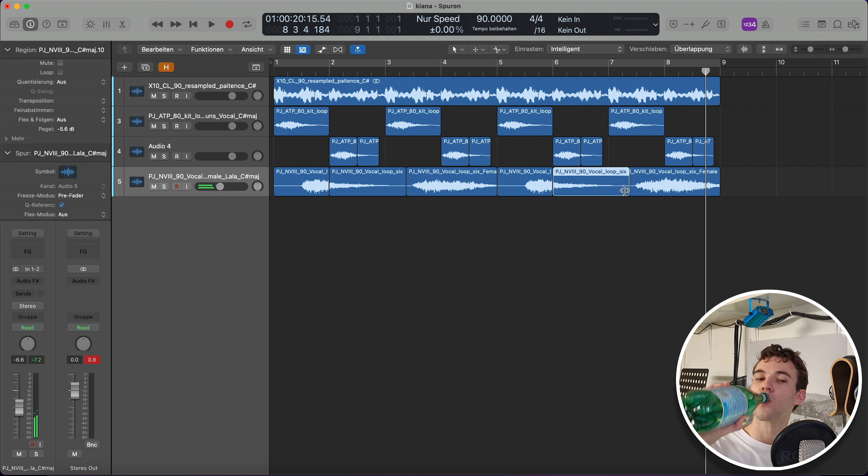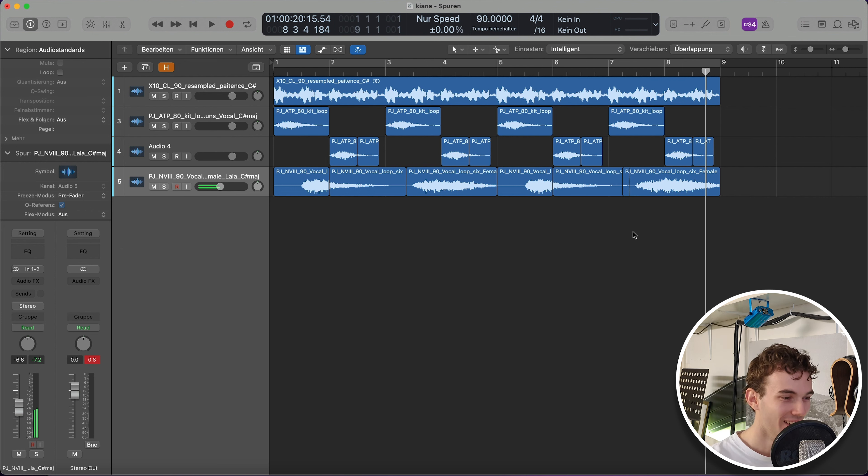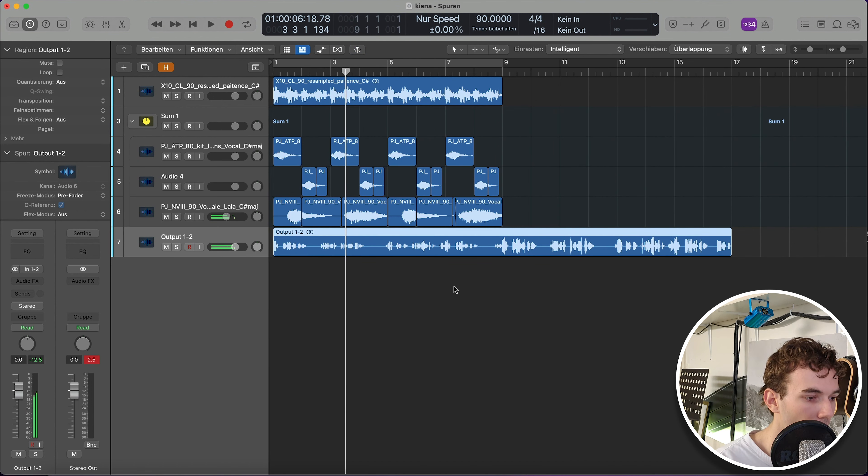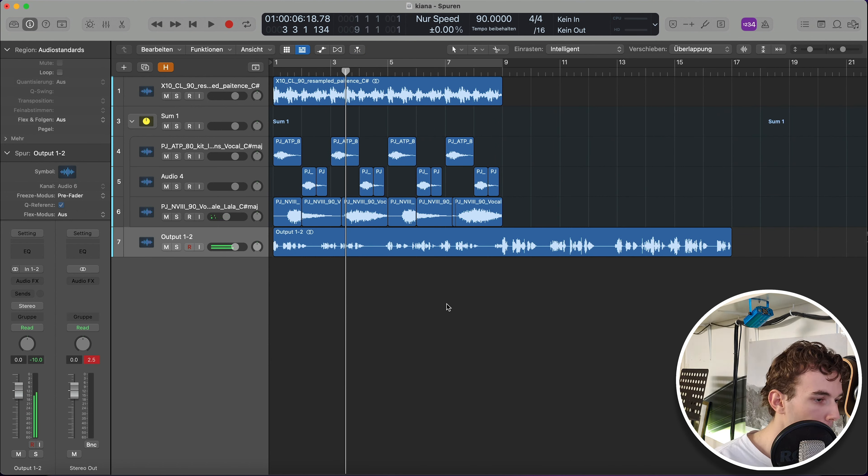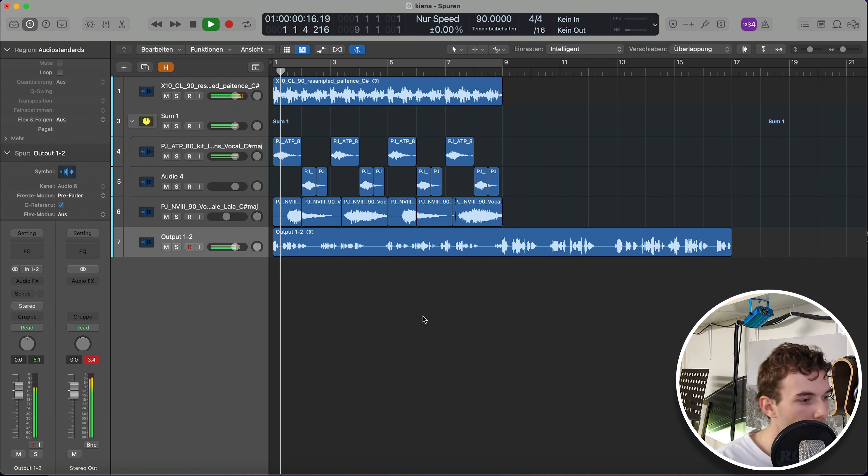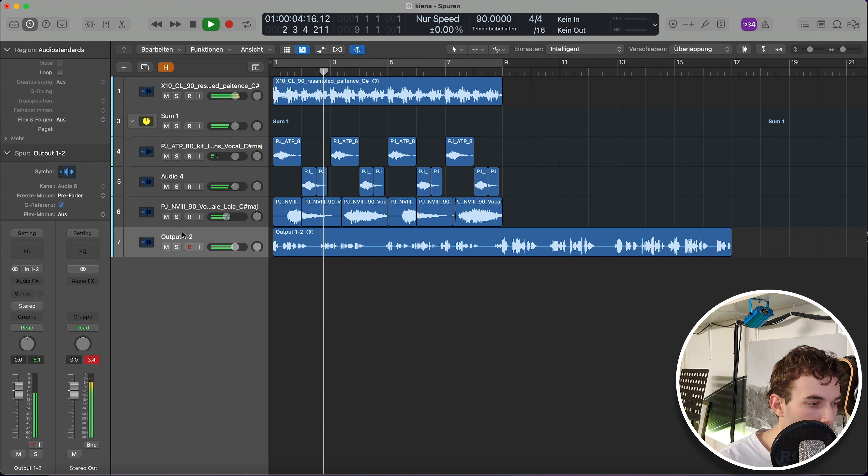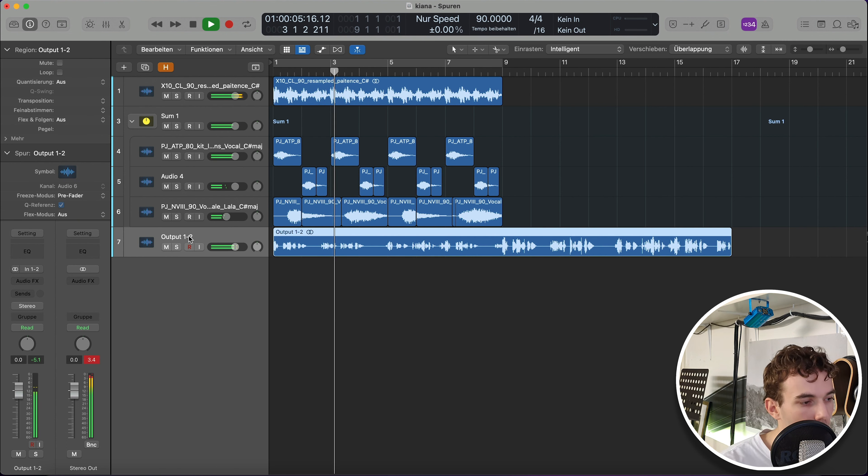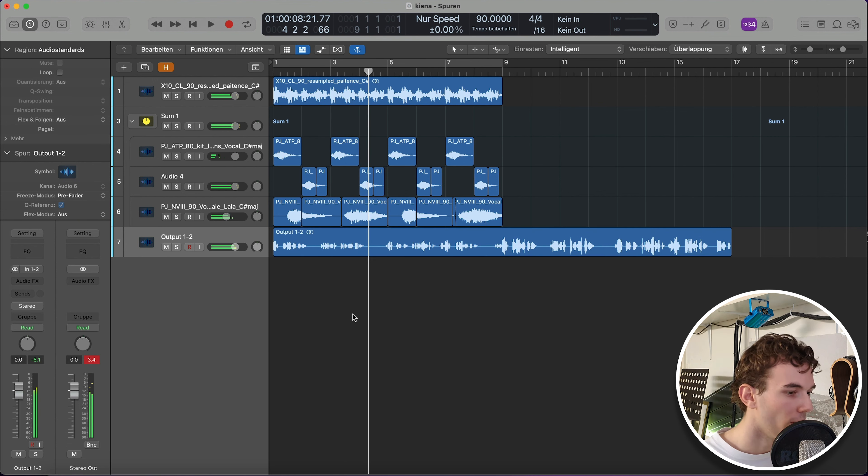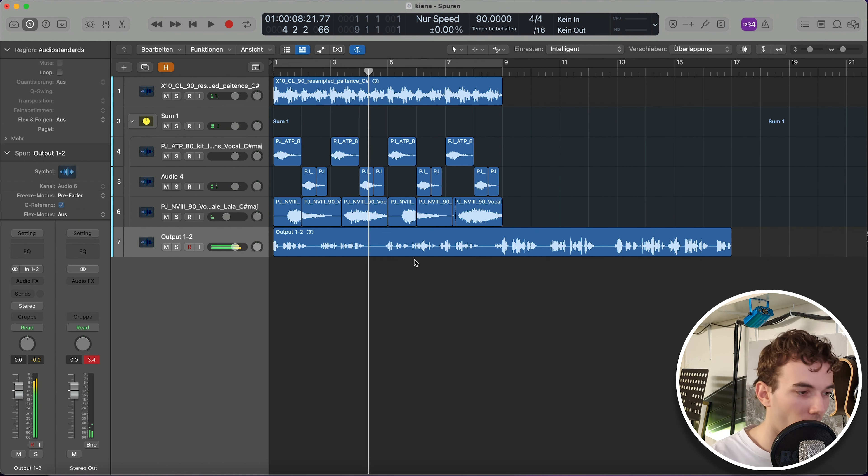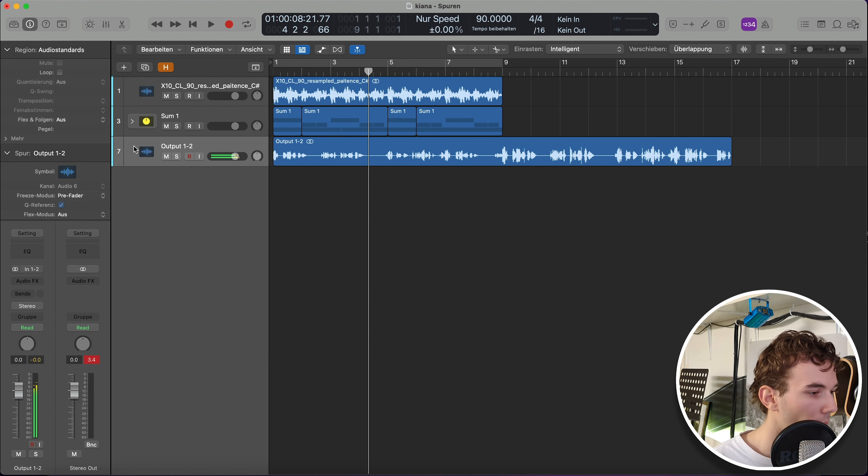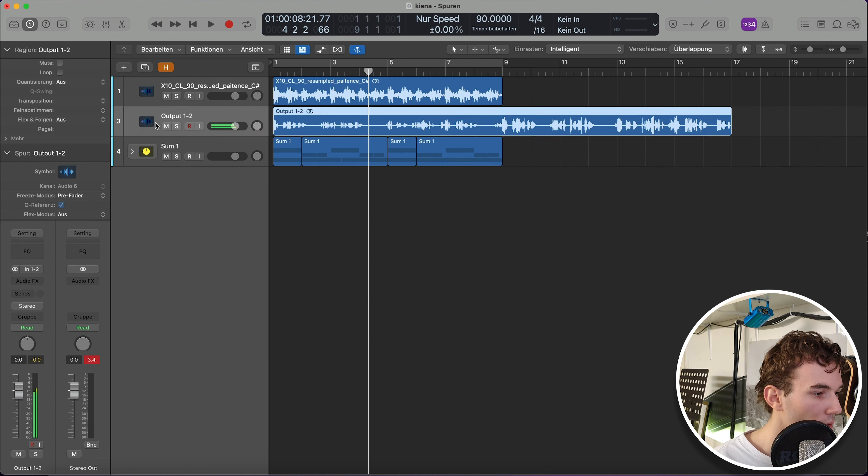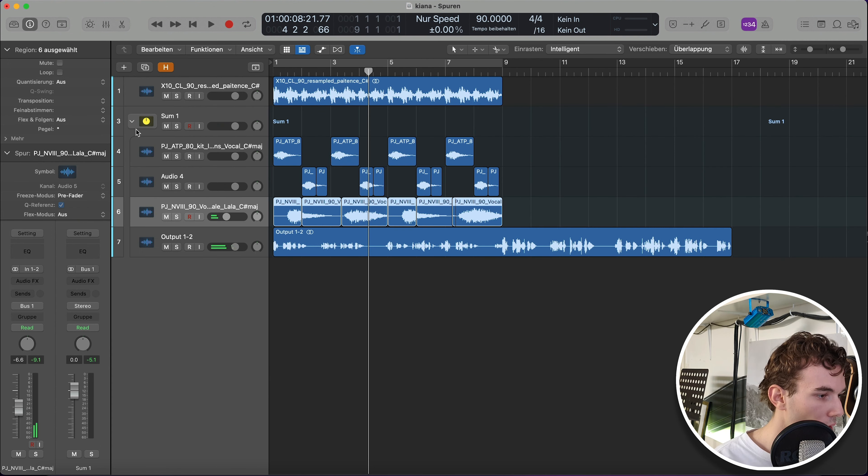Stay hydrated guys. Okay, so I found this other vocal, it's a male singer. Let's just listen. Yep, I definitely like that. How we are going to use this exactly I have no idea yet, but we'll definitely make it work in the chorus. We will definitely find a place for that.